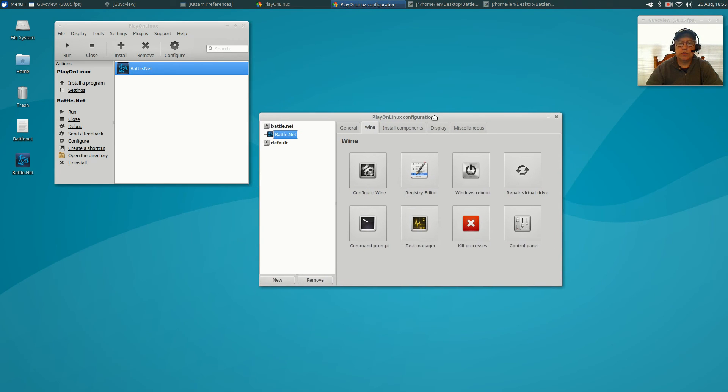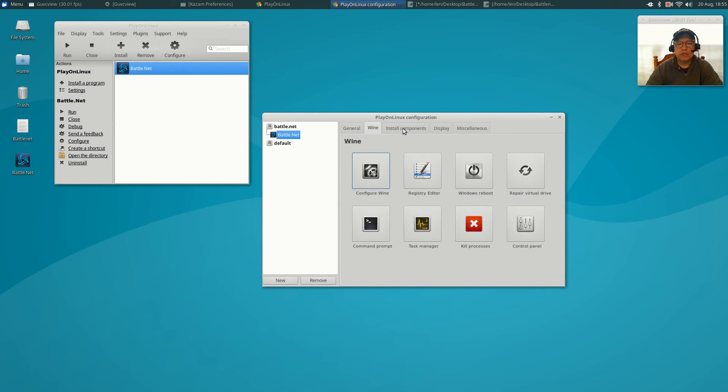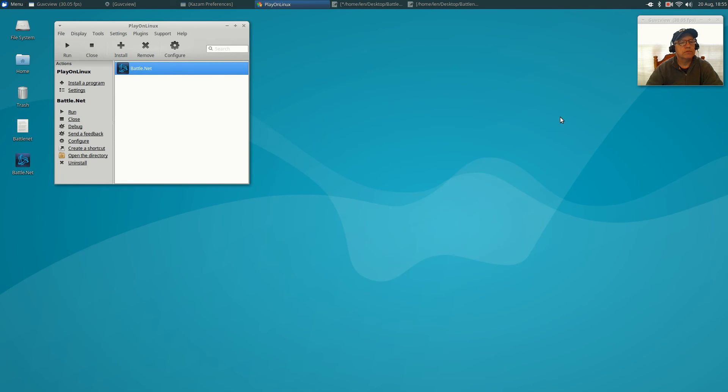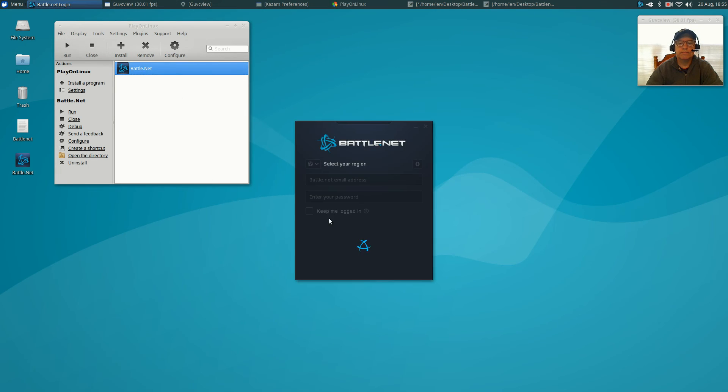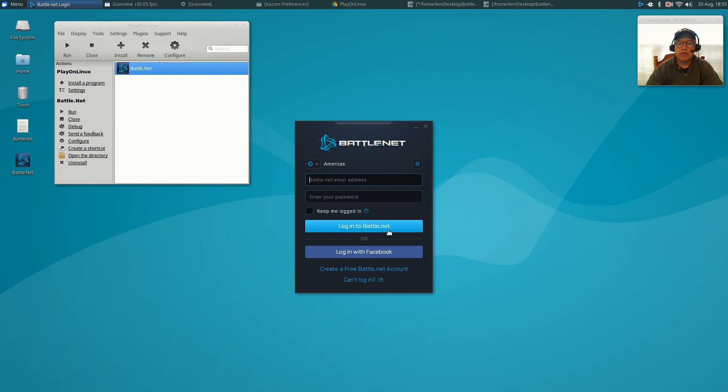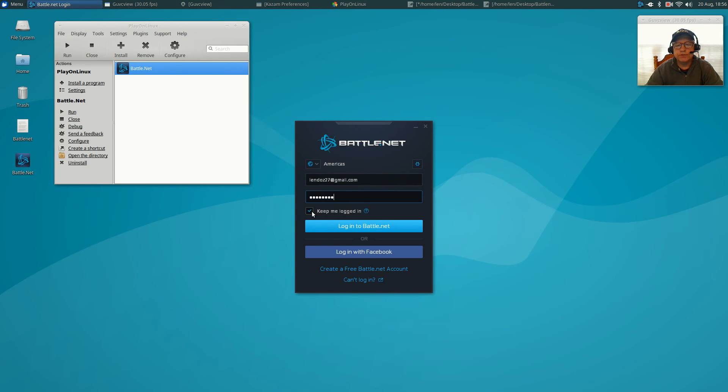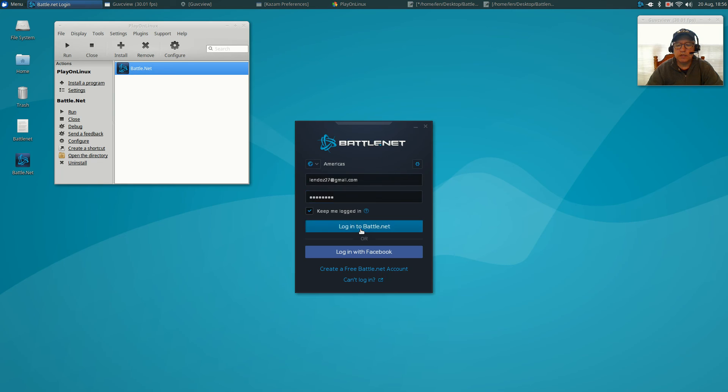Now we should have everything that we need in order to make this run. So now we're going to close out this window and we're going to click run. And now as you can see, it works. We will fire it up just to make sure. So you're going to put in your username or your email and your password. You're going to click keep me logged in and log in to Battle.net.